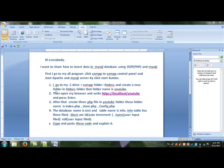Hi everybody, I want to share how to insert data in MySQL database using object-oriented PHP and MySQL. First I go to my all programs, click XAMPP to open the control panel, and start Apache and MySQL server by clicking the start button.